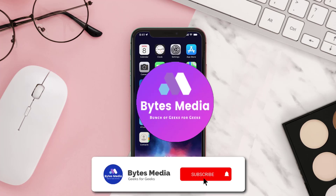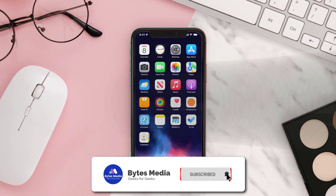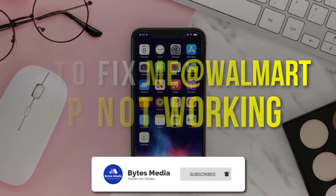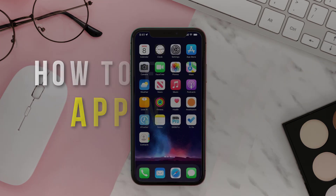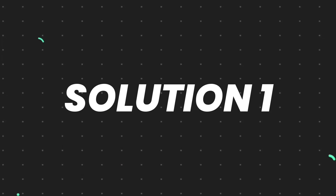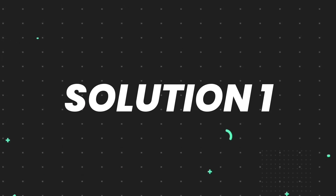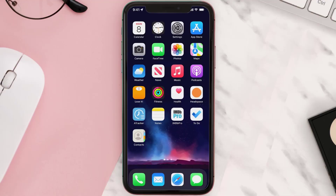Hey guys, I'm Anna and today I'm going to show you how to fix the Walmart app not working. First of all, you need to make sure you're running the latest version of the app.